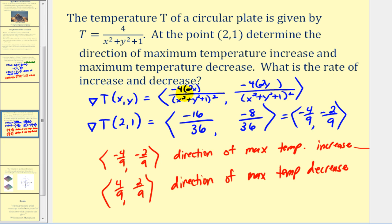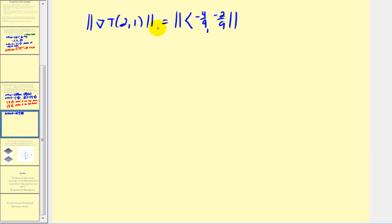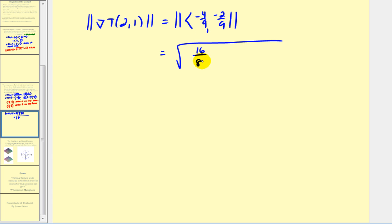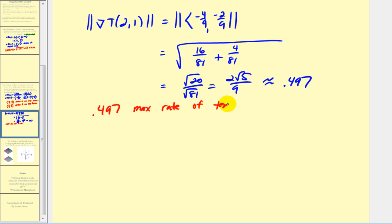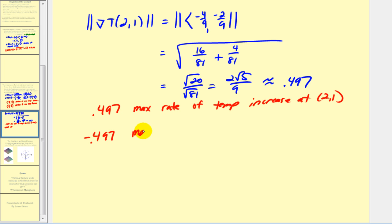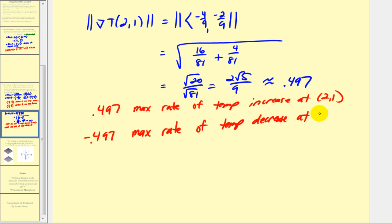To determine the maximum rate of increase and decrease, we find the magnitude of the gradient vector at the point two, one. That's the square root of negative four ninths squared plus negative two ninths squared — which is the square root of 16 over 81 plus four over 81 — giving the square root of 20 over 81, or two times the square root of five all over nine, approximately 0.497. So the maximum rate of temperature increase is approximately 0.497, and the maximum rate of decrease is negative 0.497.